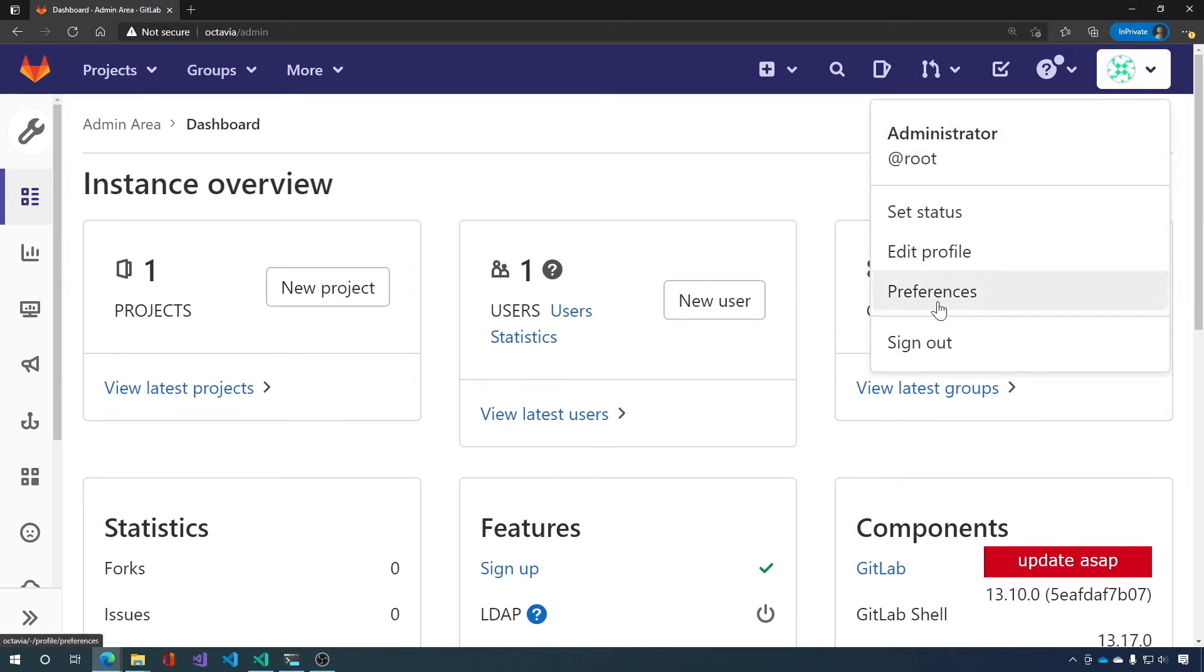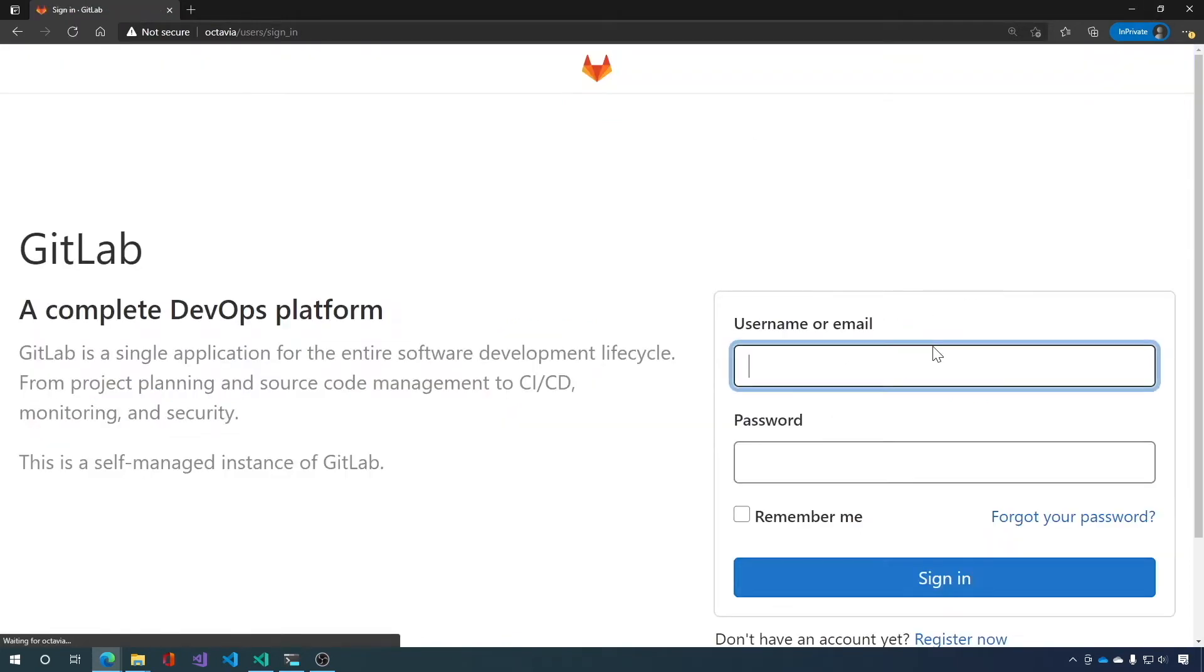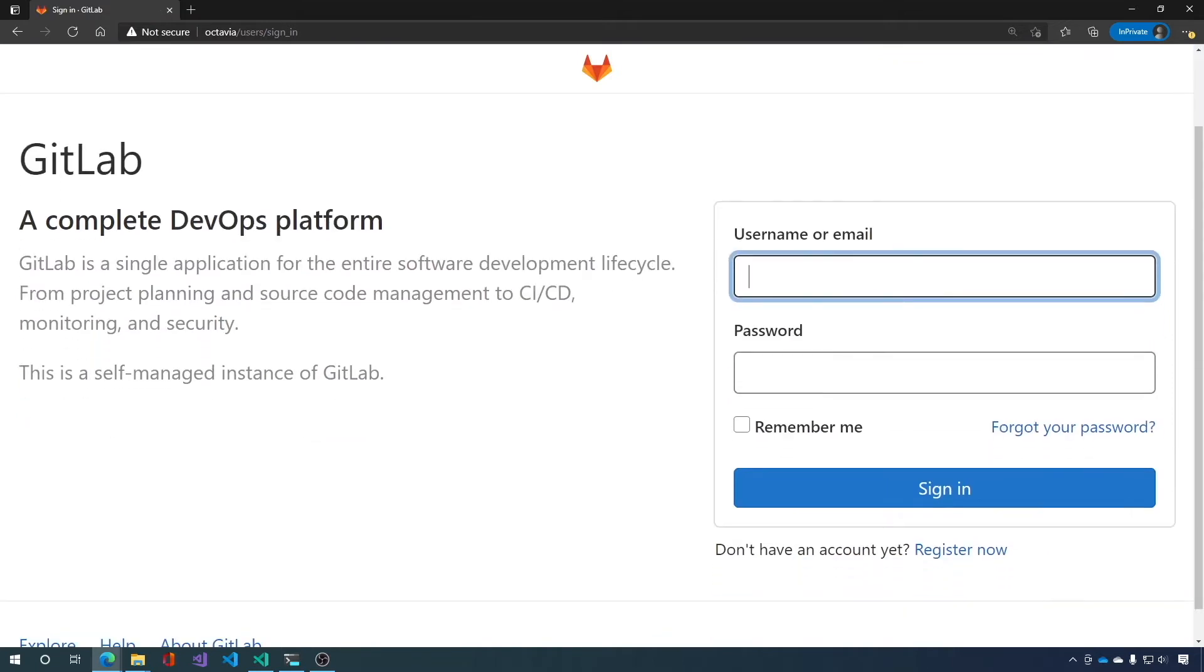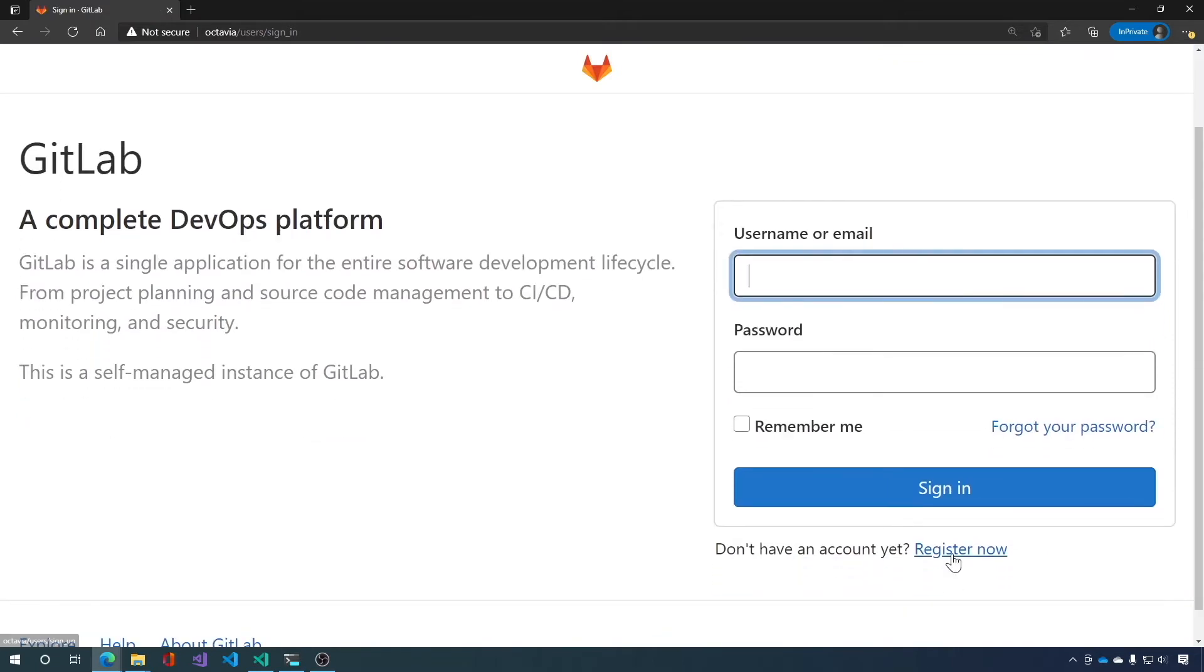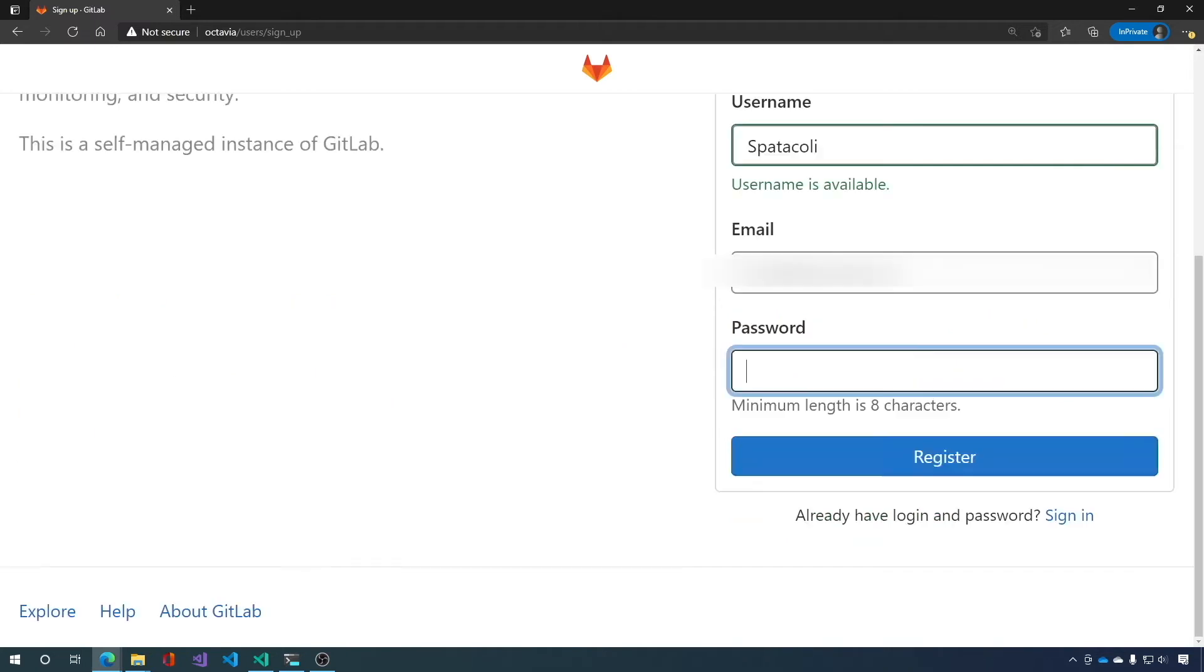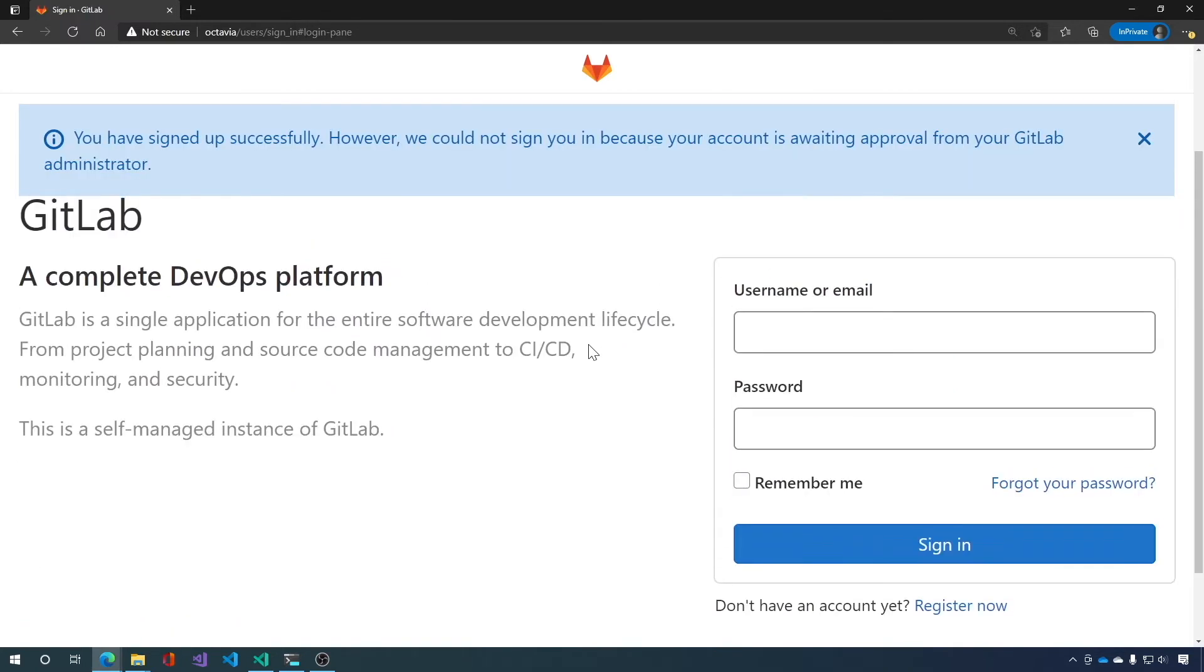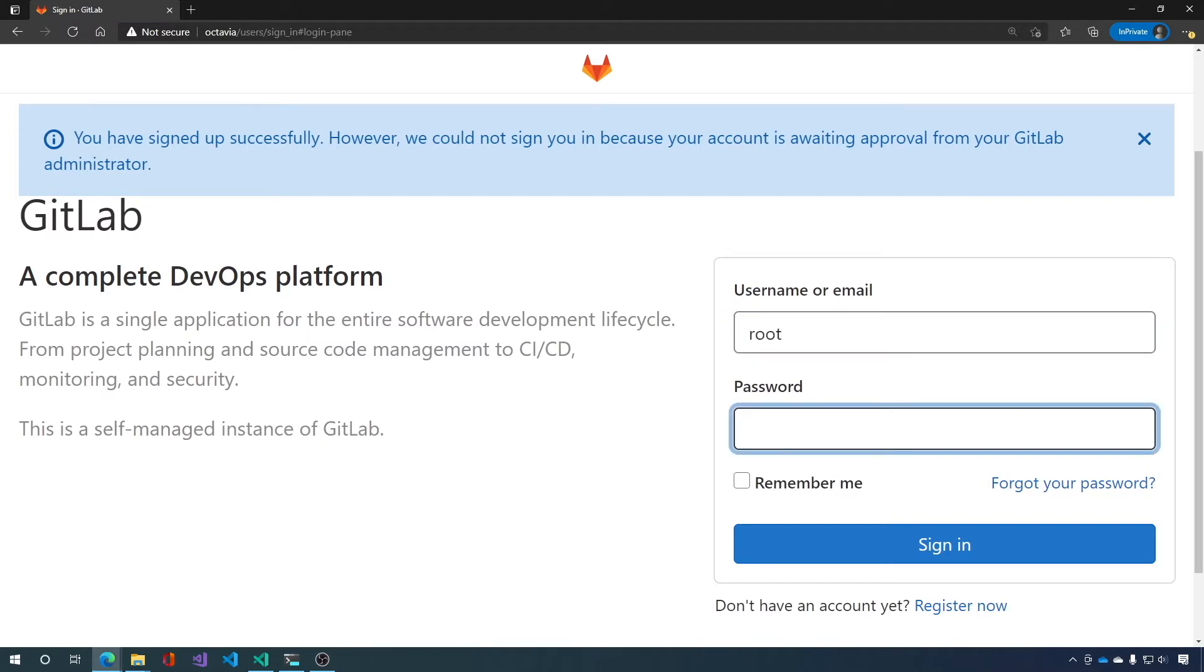Let's go ahead and log out. And we can register now. So anyone can register on your system. Anyone can register, but they have to be approved by the root admin. So once you've created your user, go ahead and log back in as your root admin.